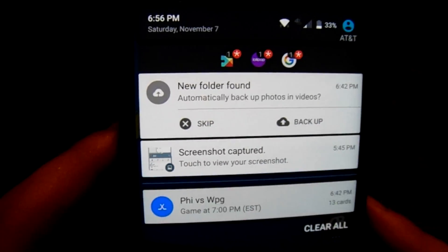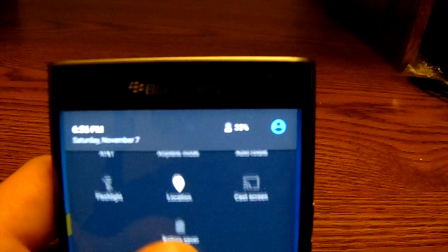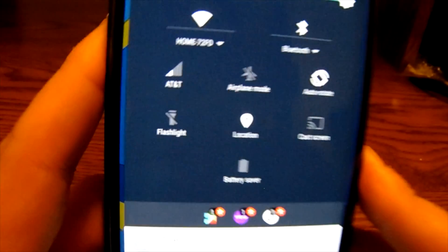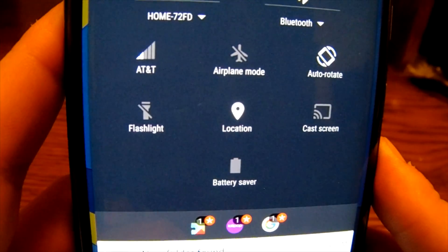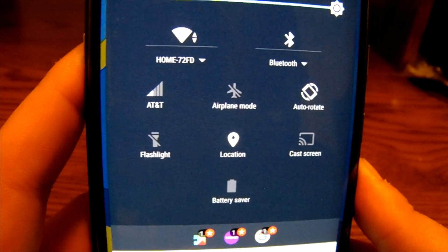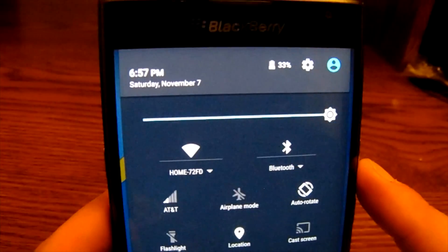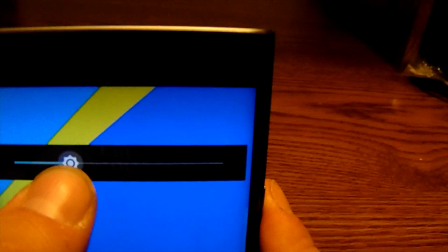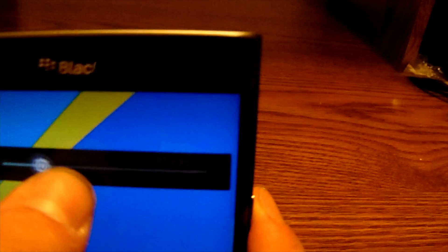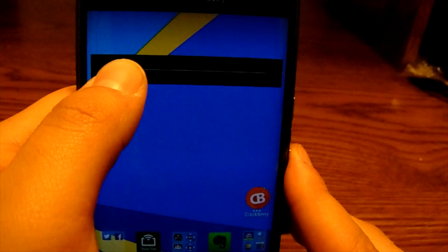If I slide down even more, it's going to bring up different quick settings — a battery saver icon, cast screen, location, flashlight, cell service, airplane mode, auto-rotate lock, Bluetooth, and Wi-Fi. It's also going to have a brightness slider here. If I hold it and adjust it, it's going to allow me to adjust my brightness, and as I do that it takes me back to my home screen so I can see what the brightness will look like.